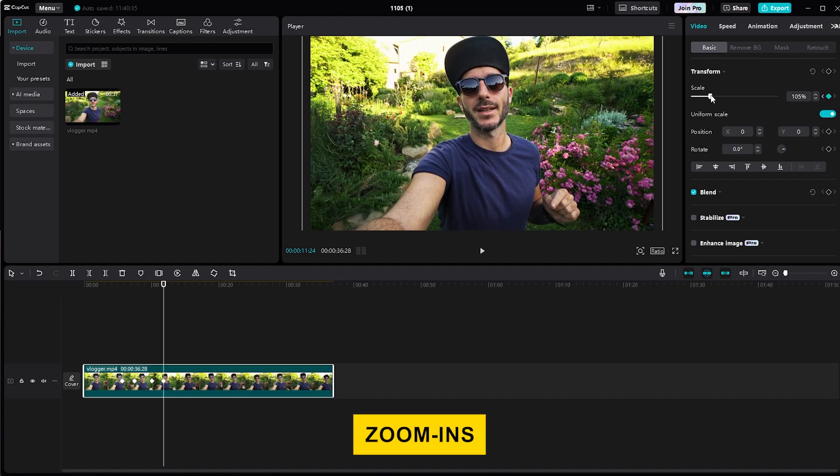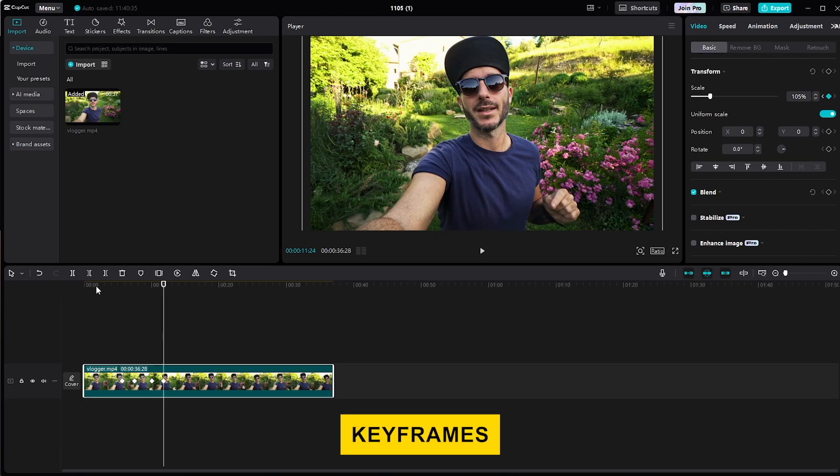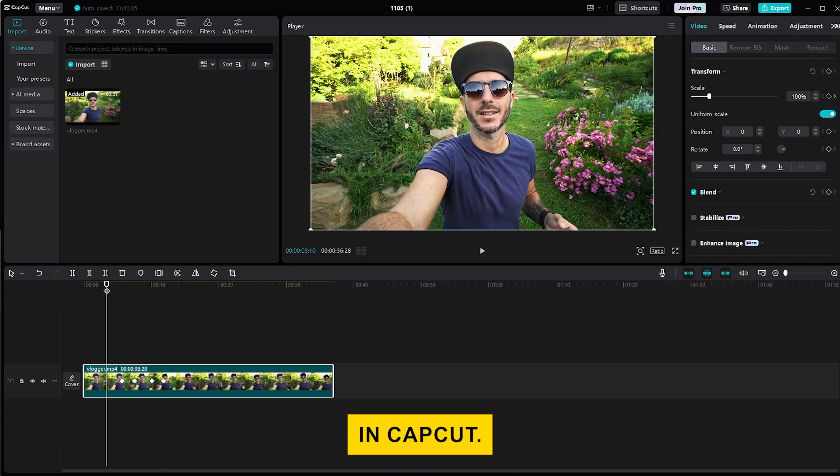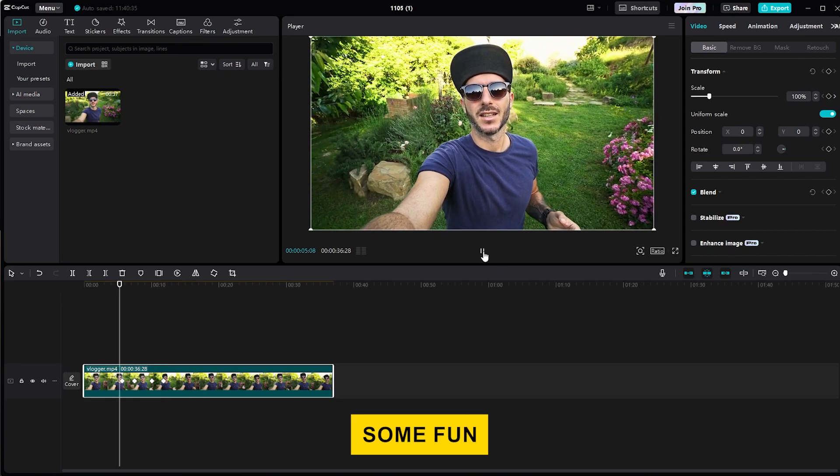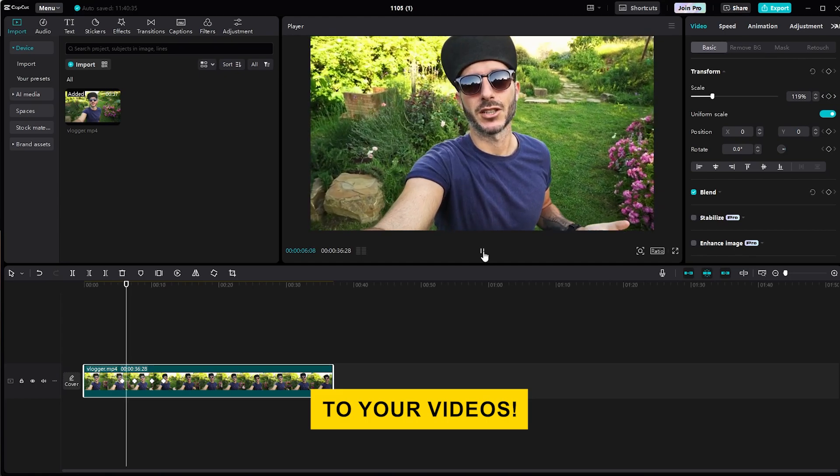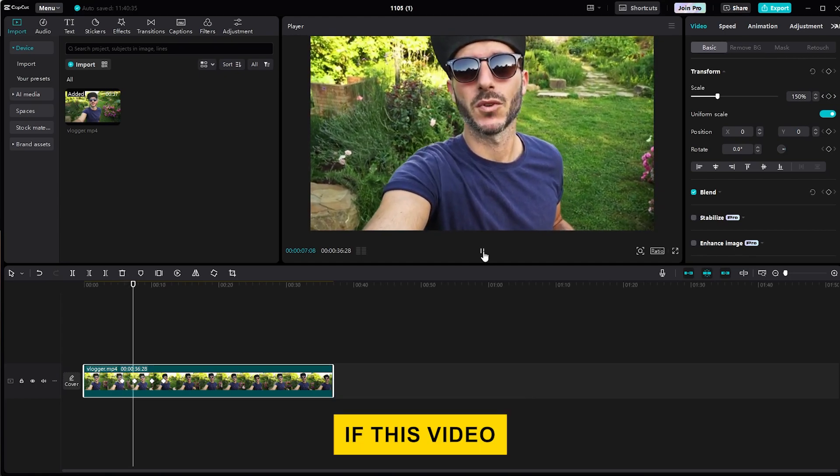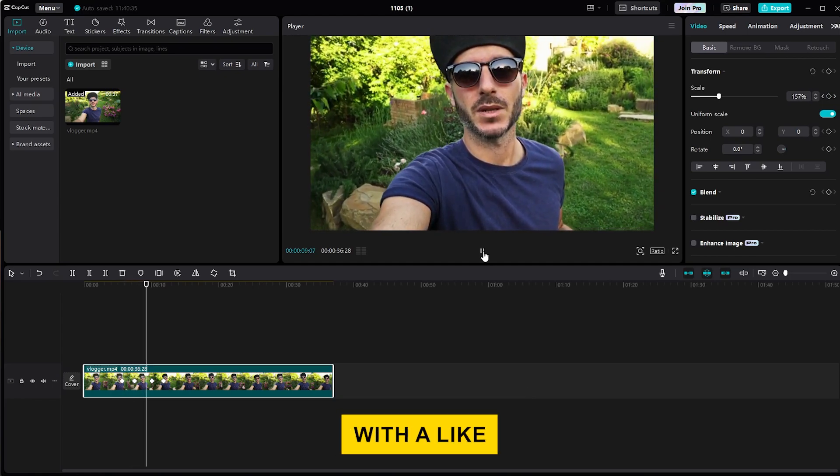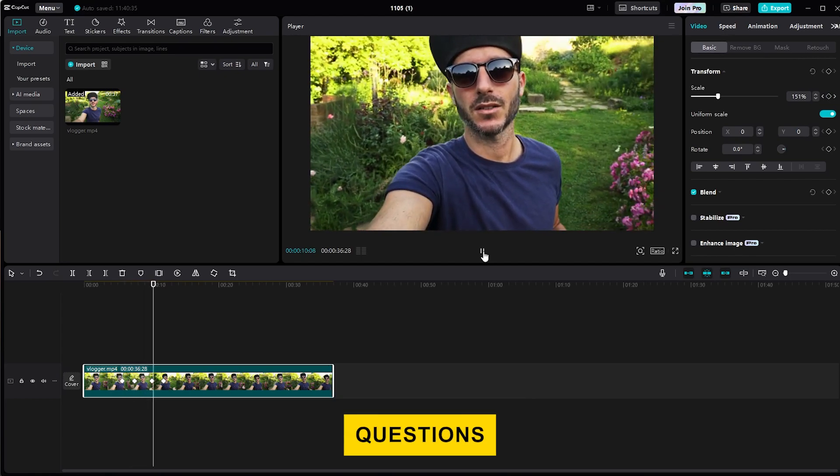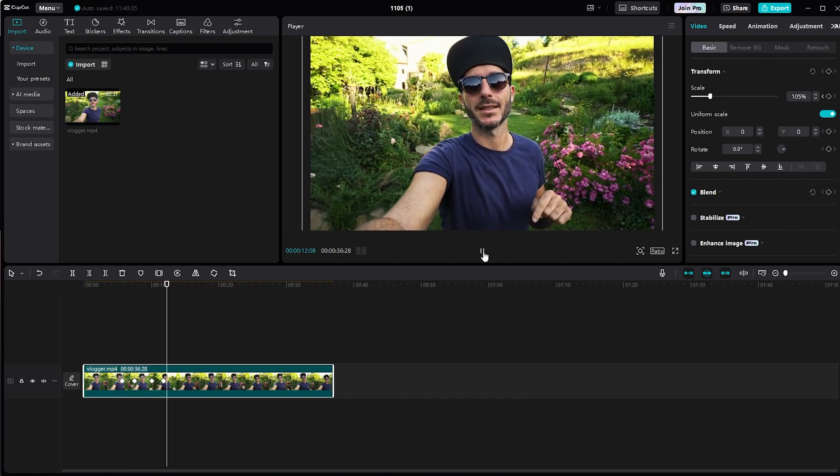That's how you create zoom-ins and zoom-outs using keyframes in CapCut. Play around with it to see how it can add some fun motion to your videos. If this video helped, support us with a like and share your questions and thoughts in the comments below.